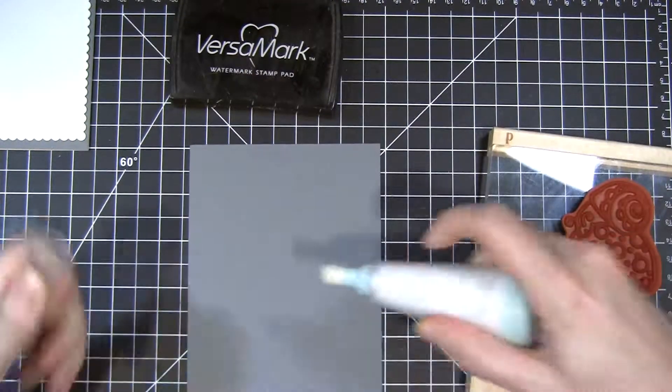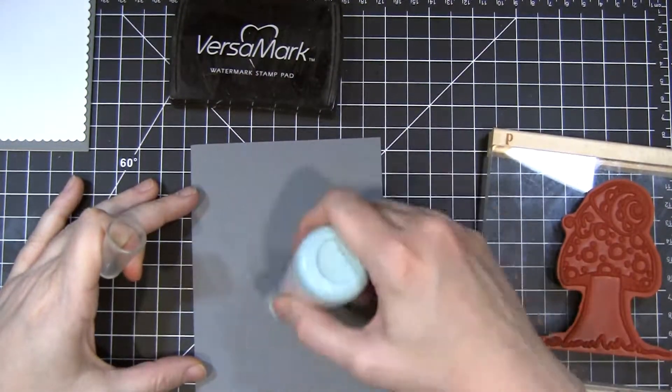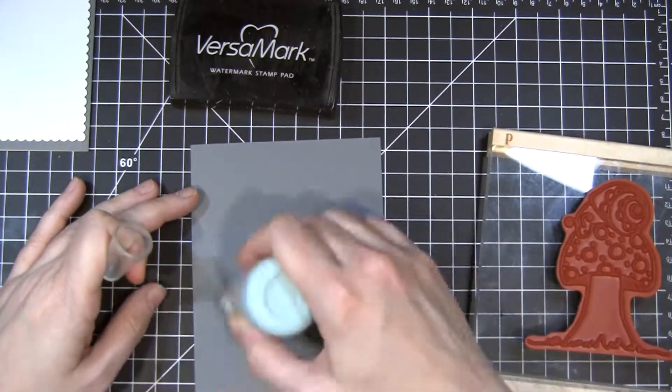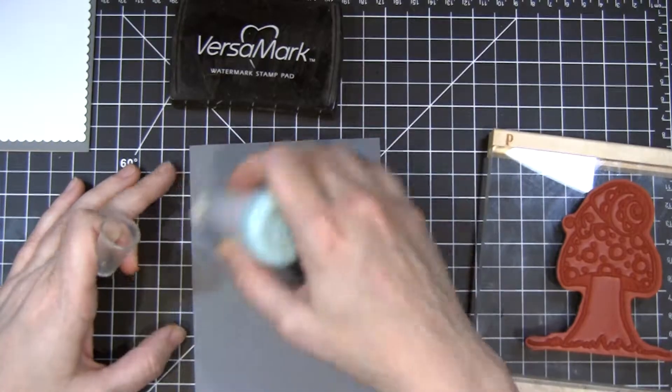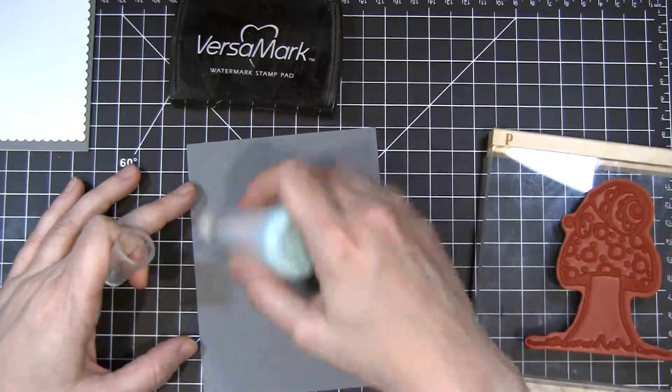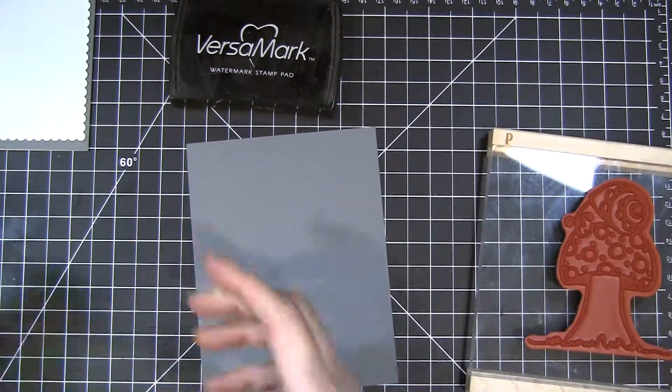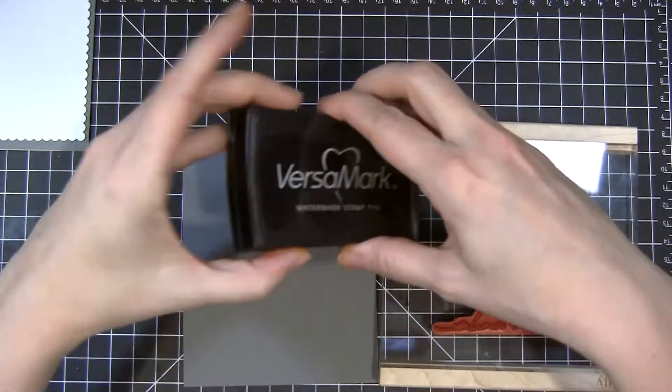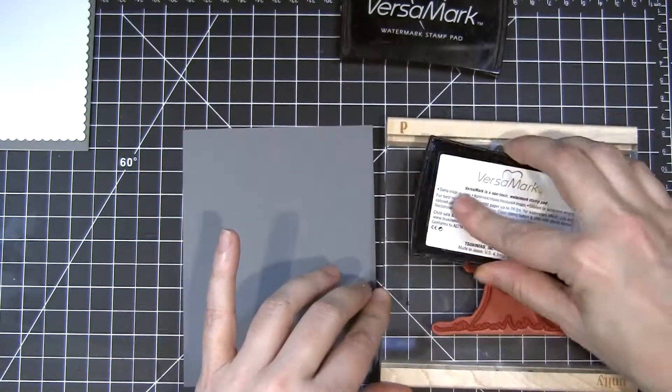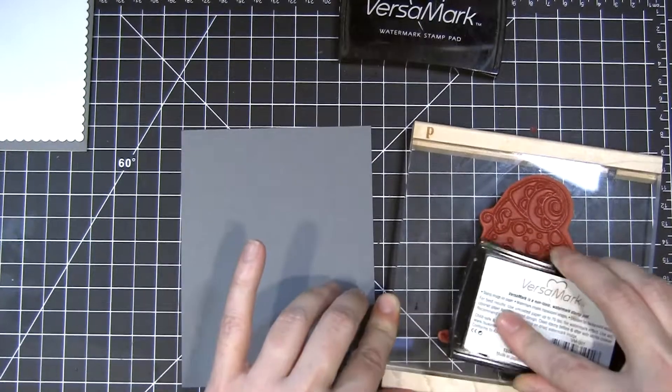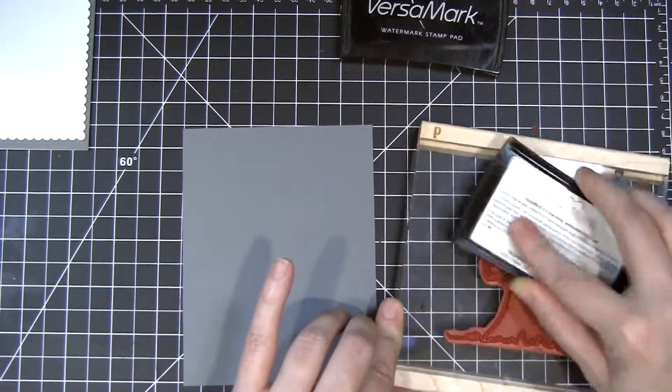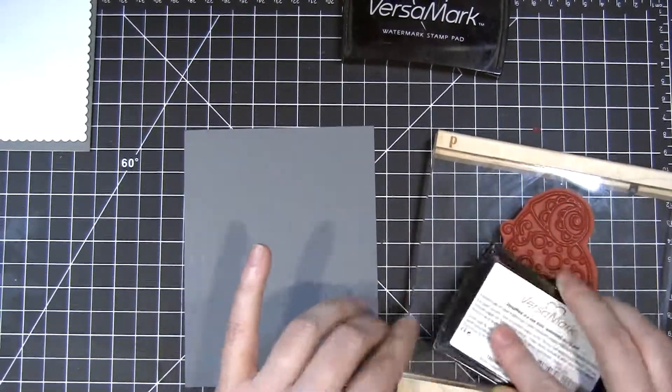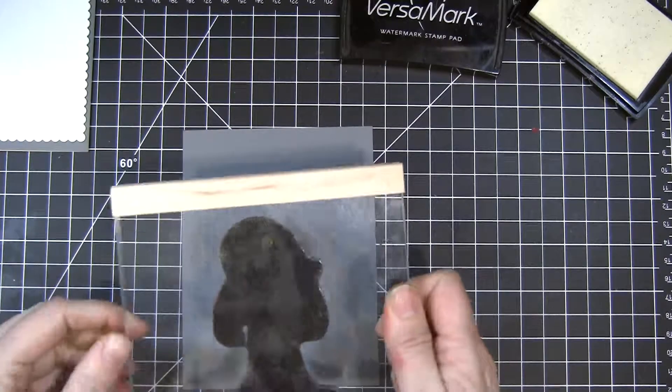I'm using a powder tool, probably has some baby powder or cornstarch in it. You can use an embossing buddy or a dryer sheet that's been used. I've heard both of those things reduce the static on your surface. I'm using Versamark and just stamping my image down.